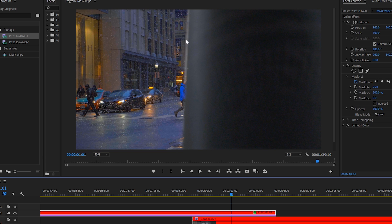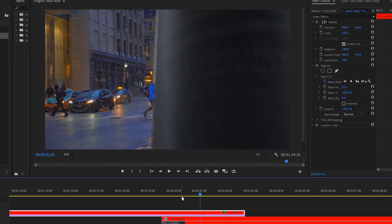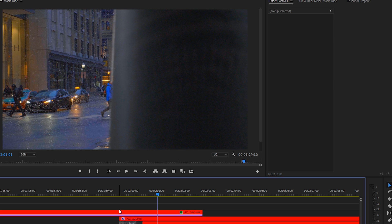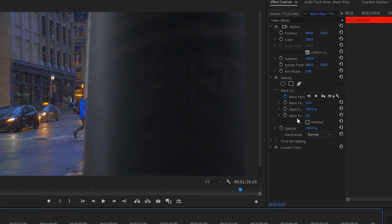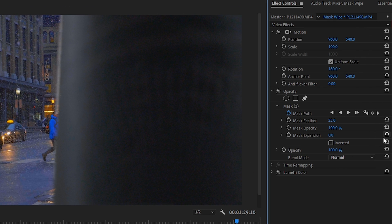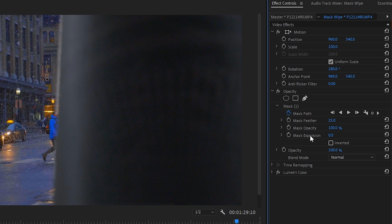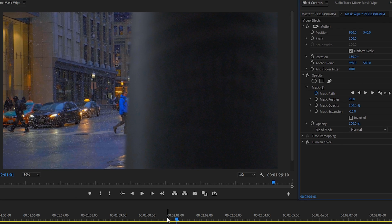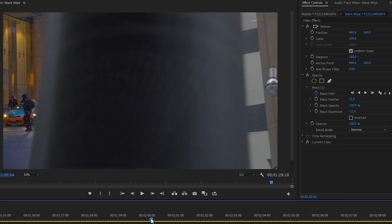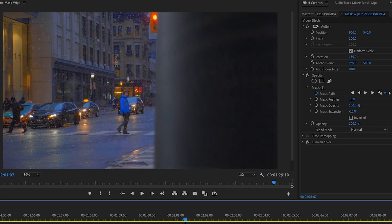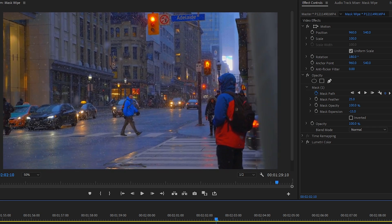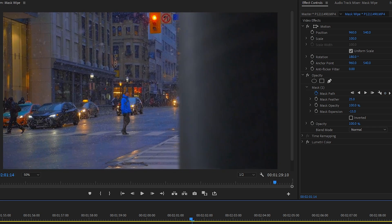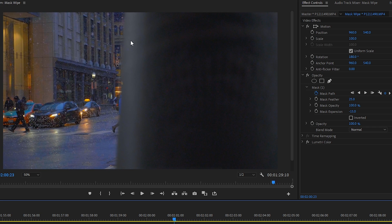So as you can see there's a few spots where the mask isn't perfect so we can either go through and adjust all the keyframes or we can simply go to the mask expansion which I find to be a faster approach here and just reduce this by let's say minus 15.